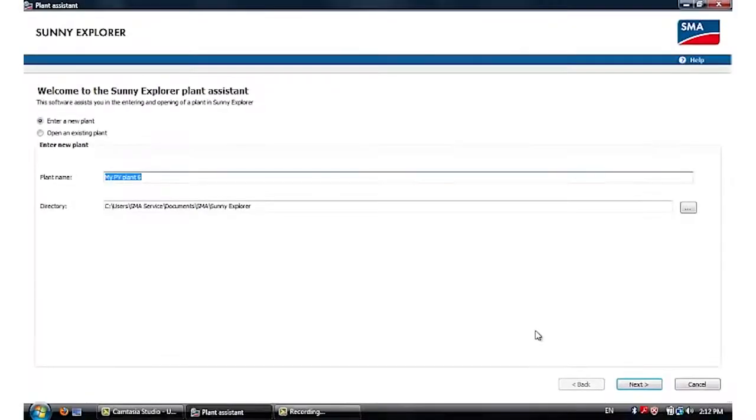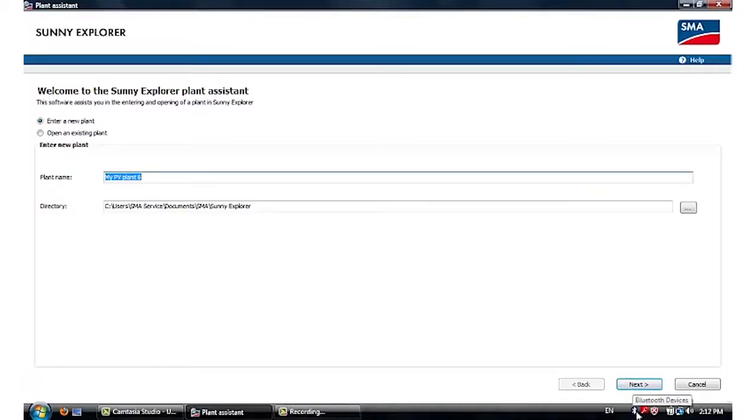After you connect the Bluetooth dongle to your computer, it will automatically find the driver and install the Bluetooth onto the computer, which will appear with a symbol on the bottom tray of the computer.